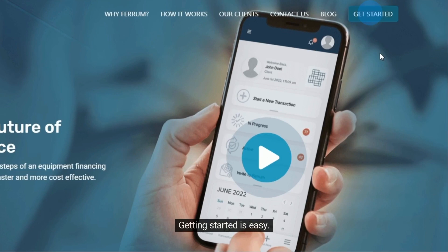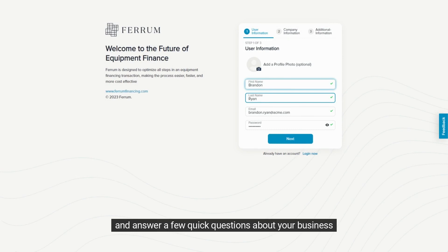Getting started is easy. Simply set up your user and password and answer a few quick questions about your business.